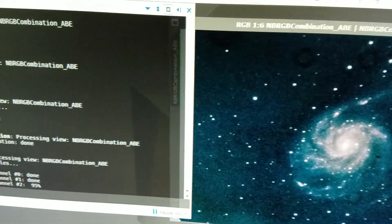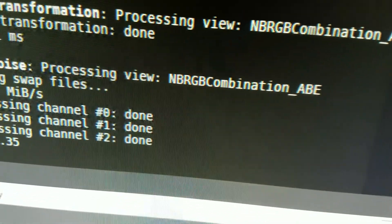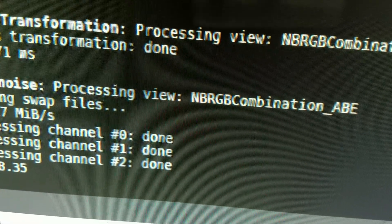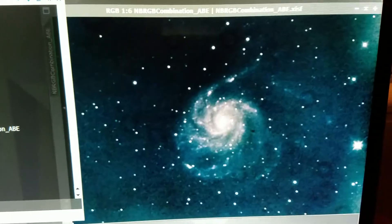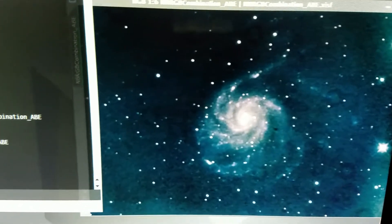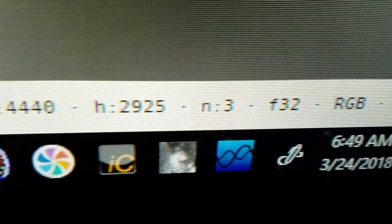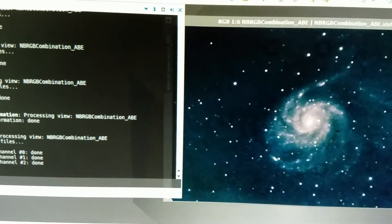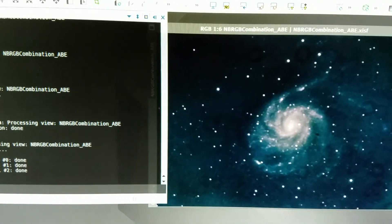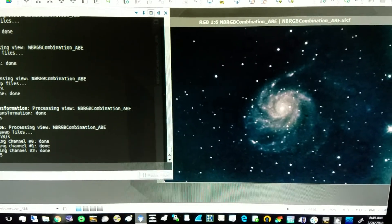This is the NB-RGB combination, and I'm going to wrap it up. It's 6:49 AM, and I'm going to bed. I hope it looks good. Thanks for watching.